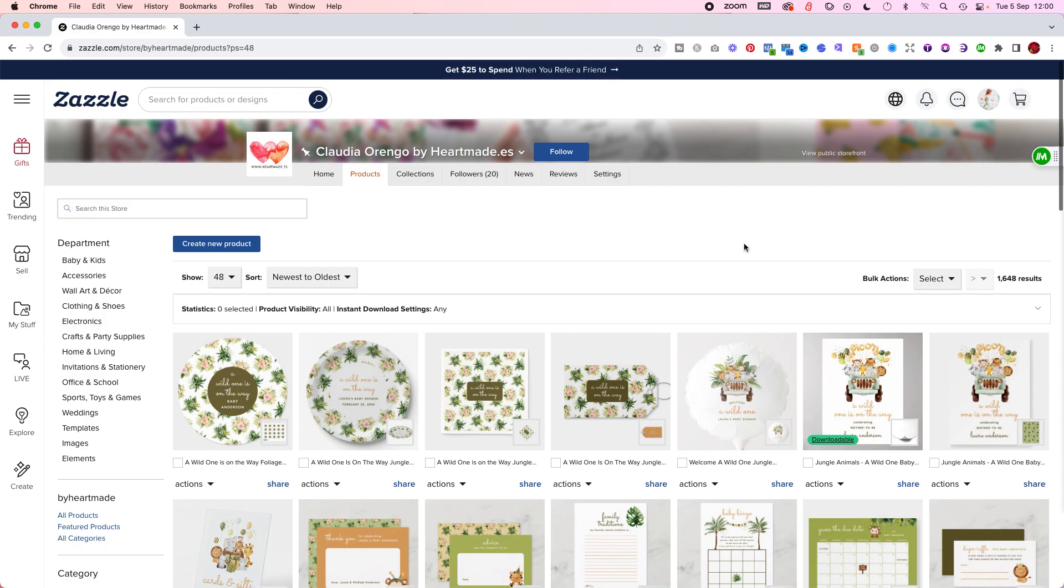I'm using it on Zazzle. If you don't know what Zazzle is, it's one of those platforms that serves as print on demand. You can sell your designs and when a customer buys them, they will print it, ship it for you, and you earn a commission.